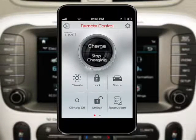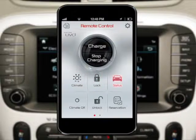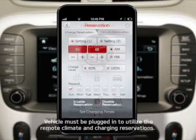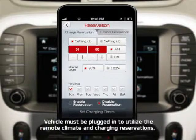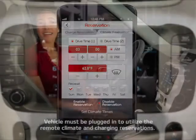Now let's take a look at the UVO EV Services app menu. After you log in to the UVO EV Services app, you'll notice the UVO Remote Control screen lists several different features, including climate, lock, status, and reservation. From here, you can remotely change different settings on your Soul EV, such as start times for your EV's charge to begin, climate reservations, and more. So now you're all set to take advantage of your Soul EV's expanded UVO services.